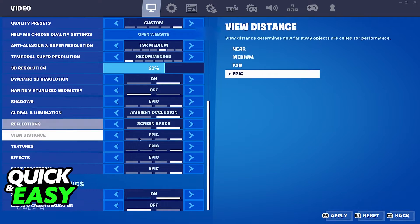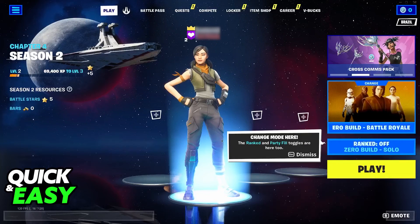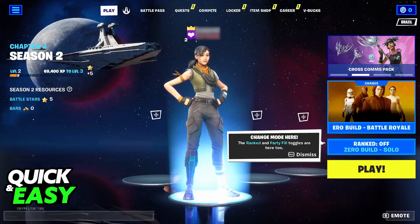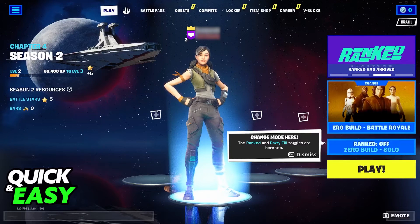With this option changed, you simply have to select apply at the bottom right and go back. You can now queue into a game and the setting will be applied for rendering objects in the distance.